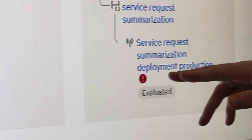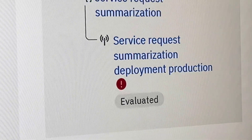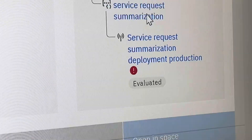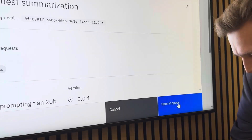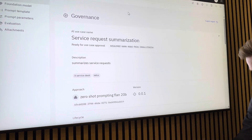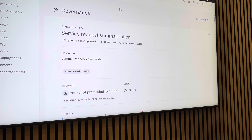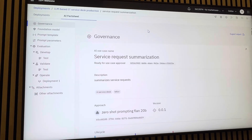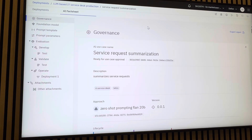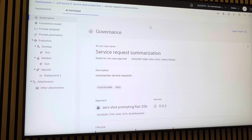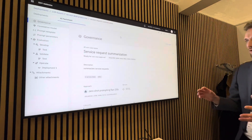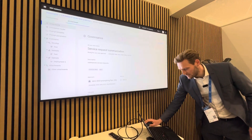We can see that the model was perfectly performing in development and perfectly performing in validation. But we have a problem in deployment — our monitoring component says something is wrong. Let's take a deep dive into the deployment space of this prompt. Here we see our AI fact sheet, where we document everything regarding this use case: development, validation, operation, the data used for training, and all that information.